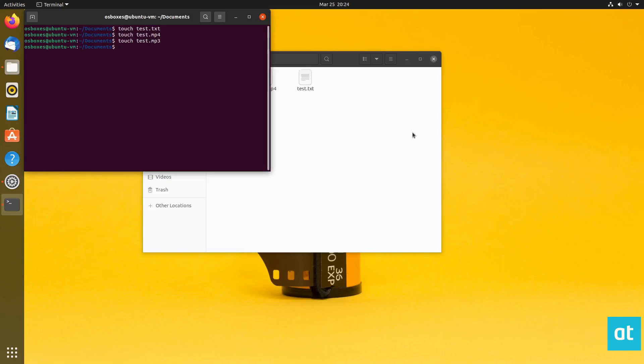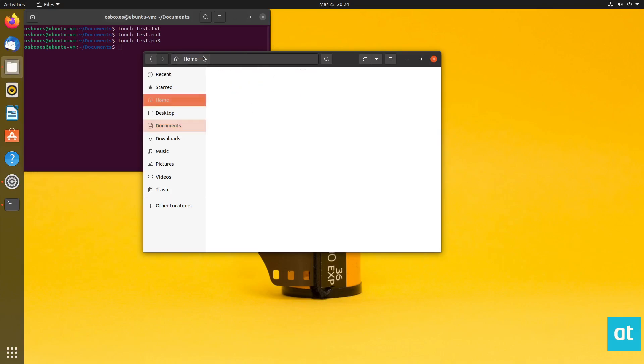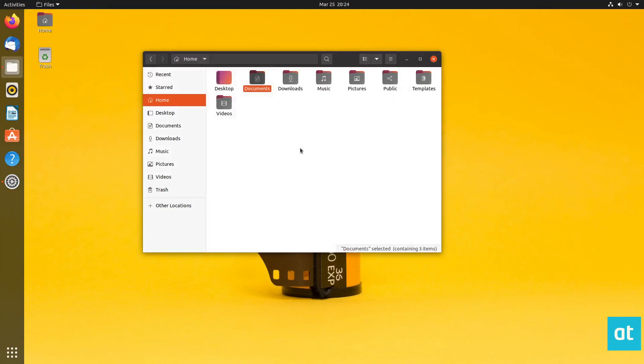So I made some test files. They're not real. This isn't really an mp4 file. This isn't really an mp3 file, but just to have something to compress.